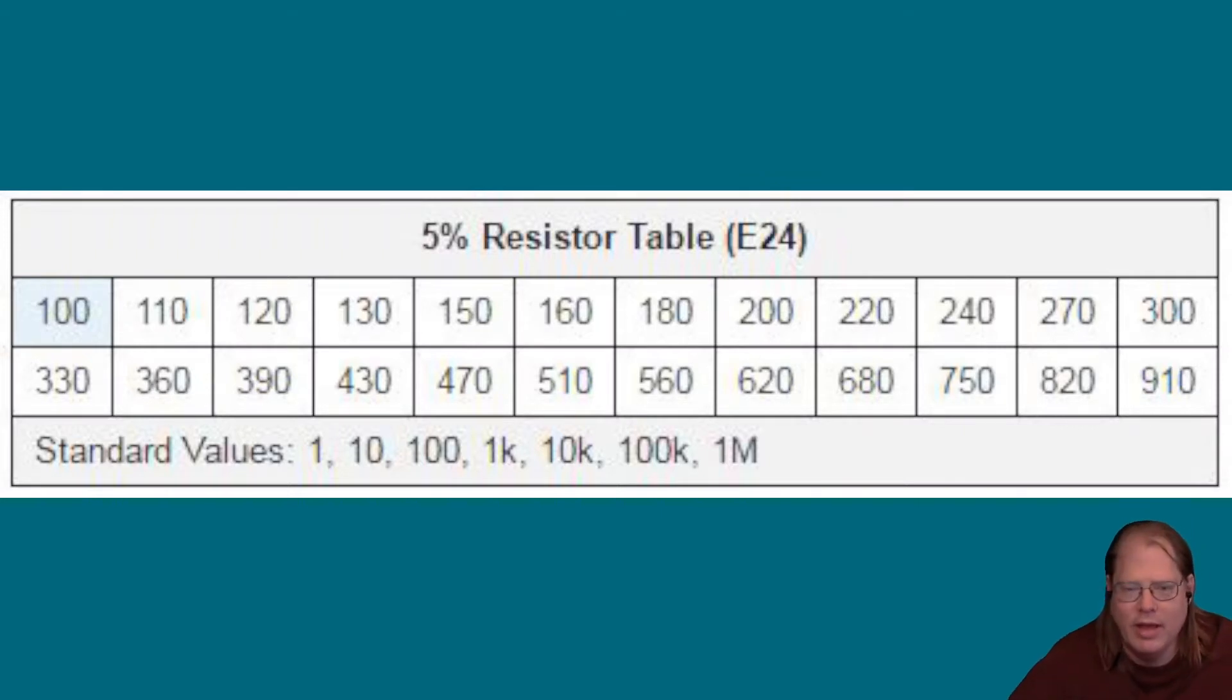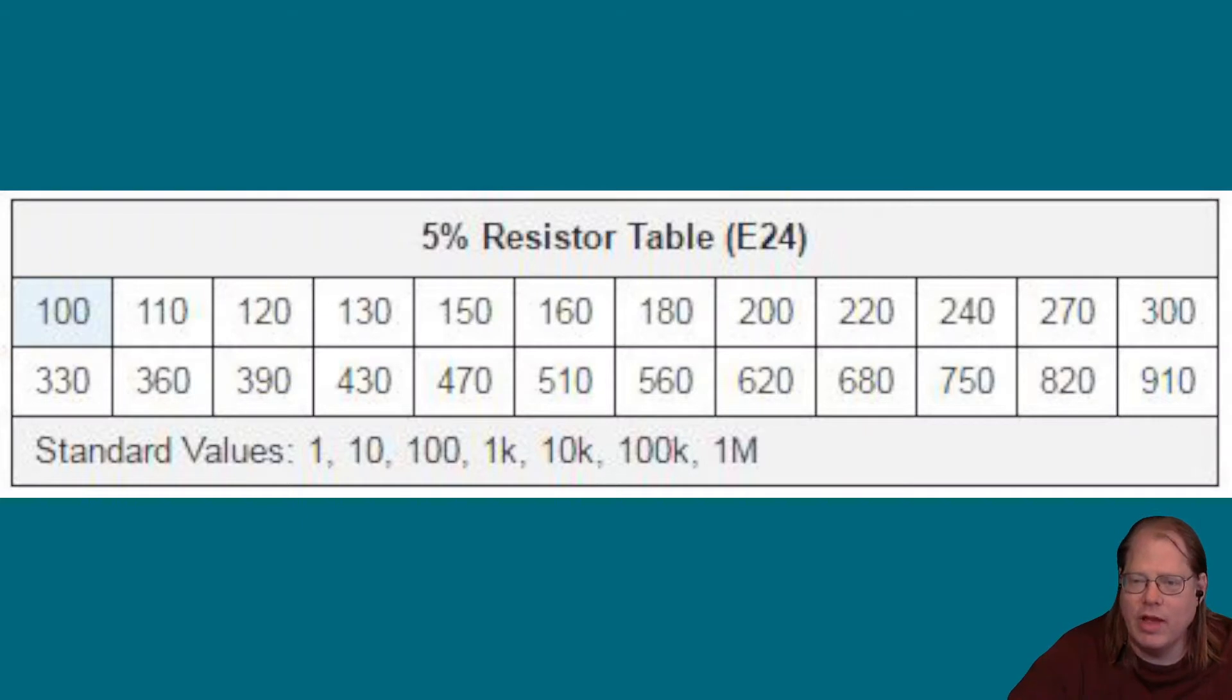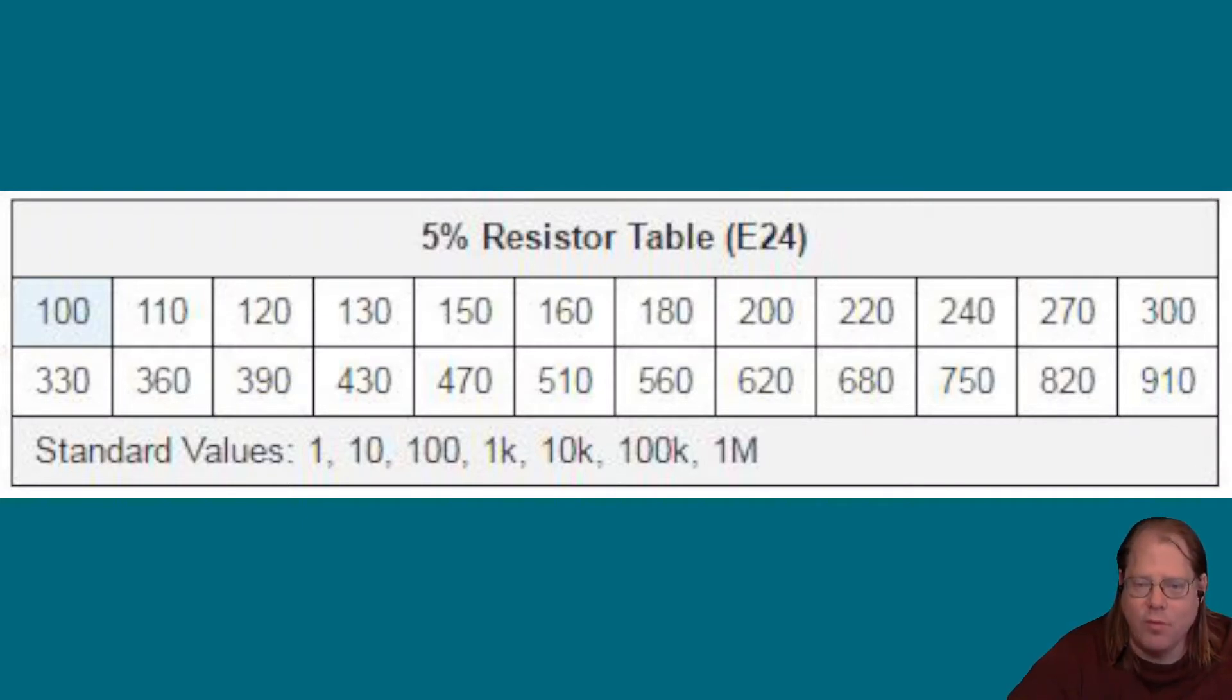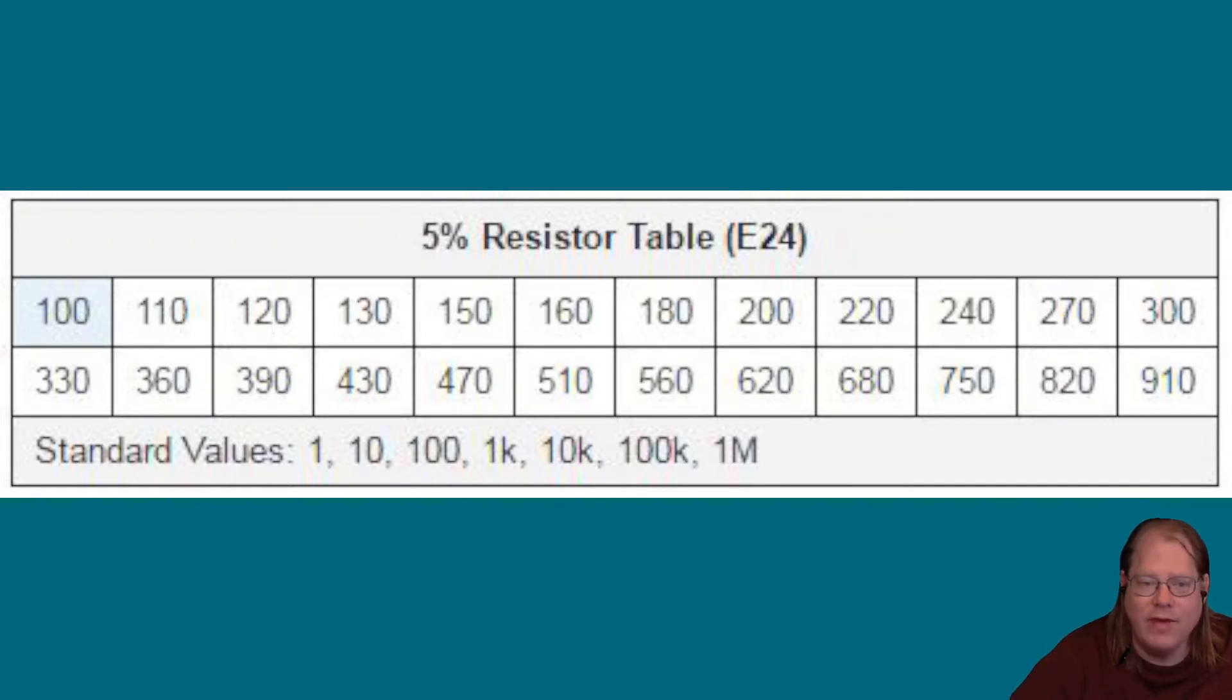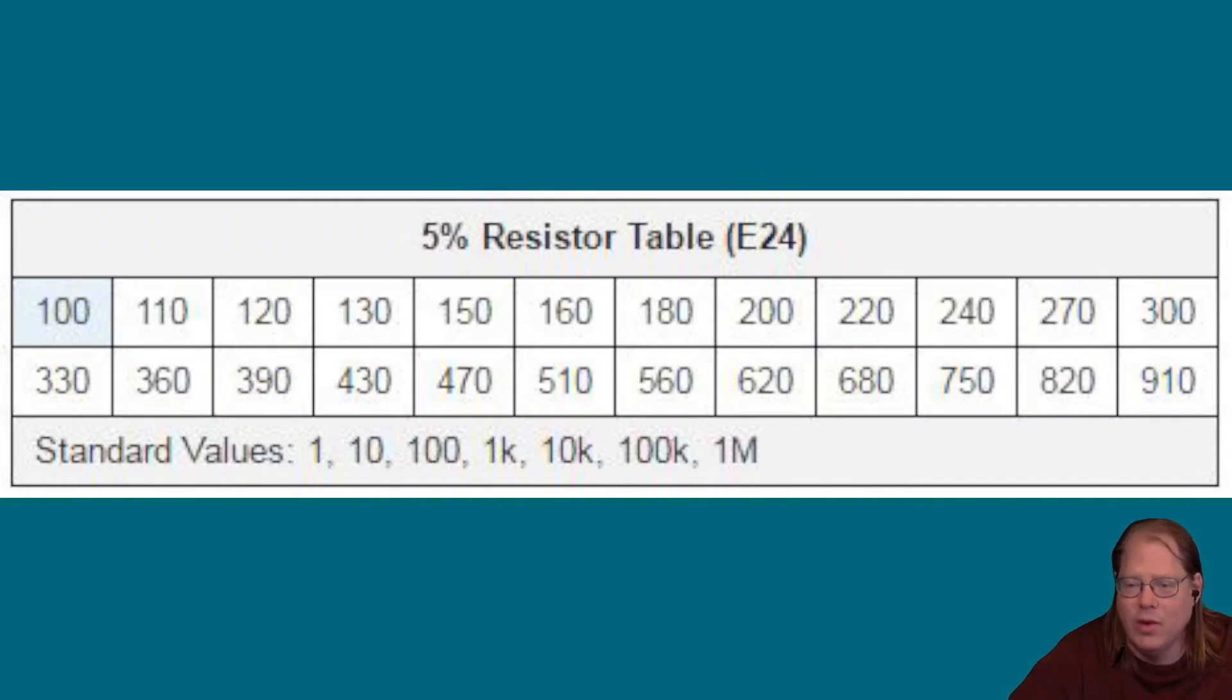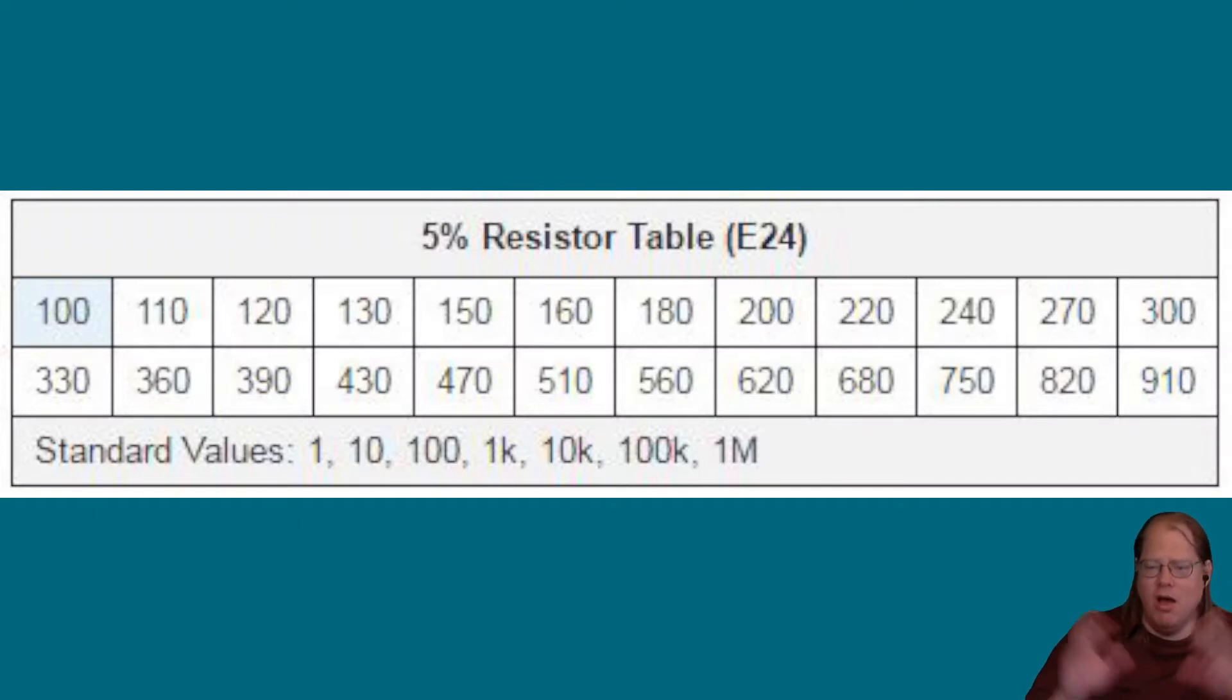...you will find, as you start to play with these, you'll find a 220 ohm resistor, which is very common for LED projects. You will find a 4.7K, which is very useful for voltage dividers. And you'll find a 10,000, which is good for mainly pull-up and pull-down resistors. And, of course, all the values in between.